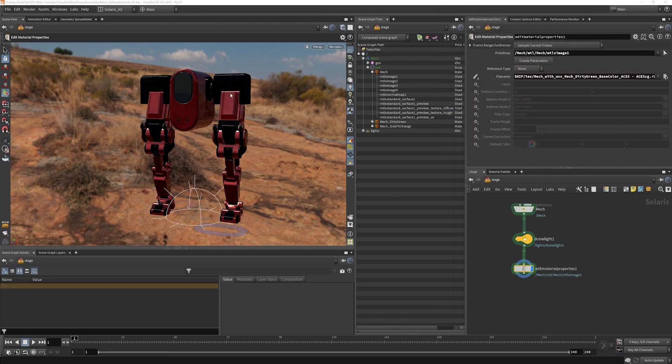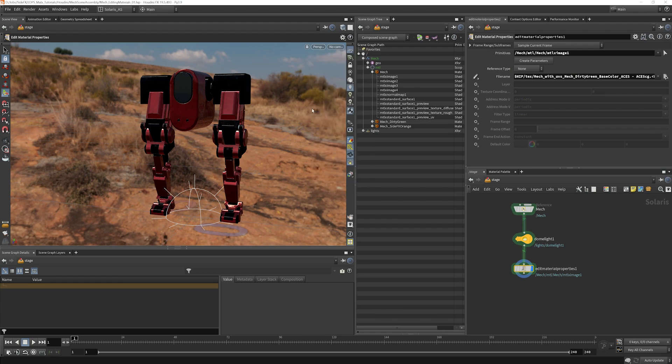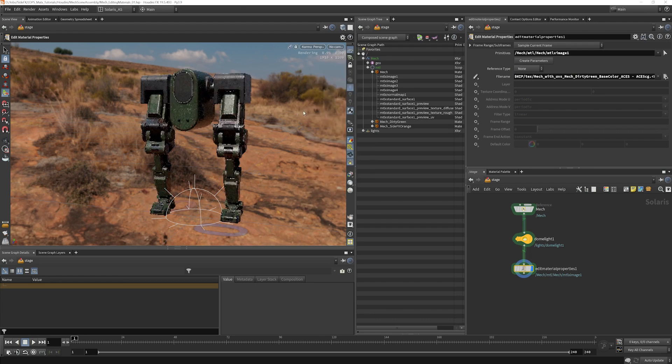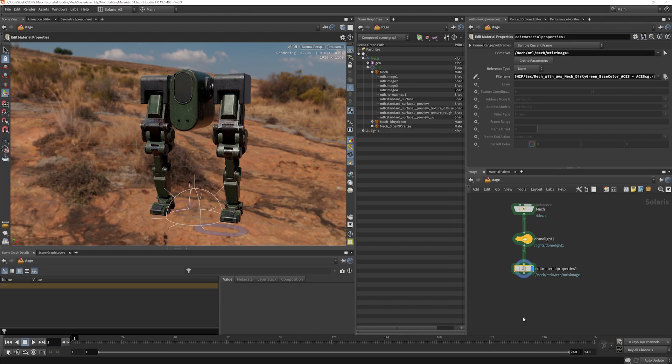Now this won't affect the GL view because I haven't overwritten any of the GL stuff. But when I go to render it, what we'll see is that we have overridden what base texture map is assigned to that shader just with this little lop right here.